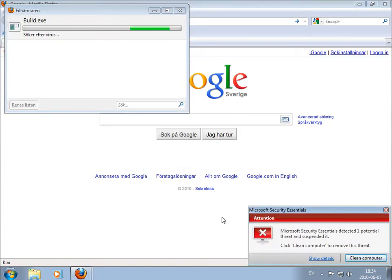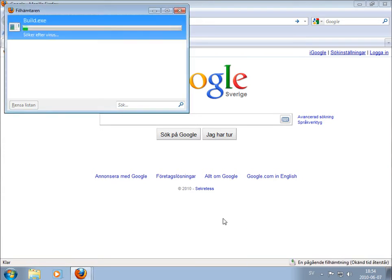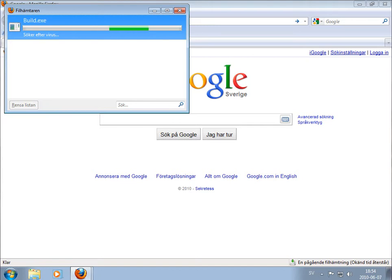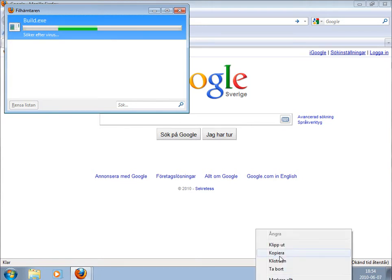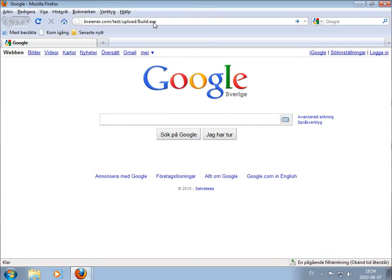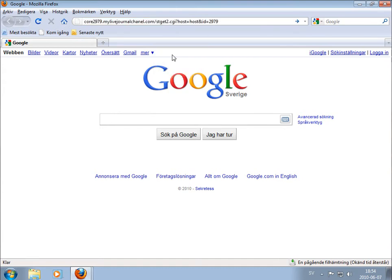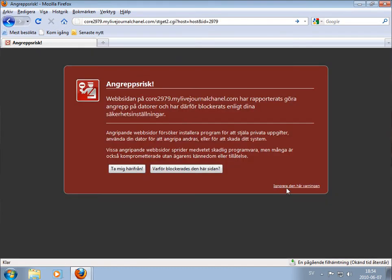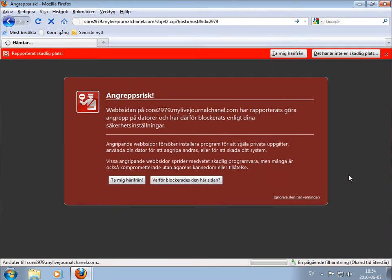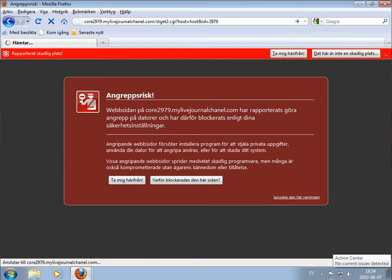The first one looks good but it found it directly and blocks it. We'll try the next one. This I think was the fake antivirus, if I remember right.